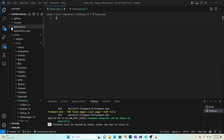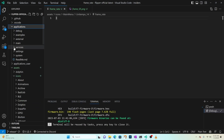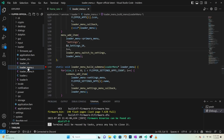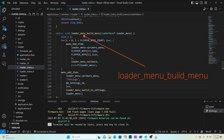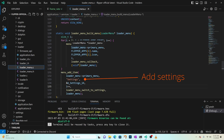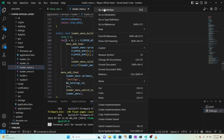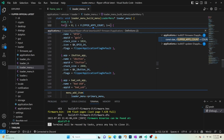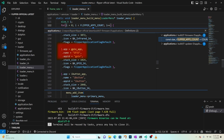Now let's update our firmware code. Open applications, services, loader. For official and unleashed firmware, open the loader_menu.c file and find the 'loader_menu_build_menu' function. This code loops through each application adding them to the primary menu and also adds the settings application. Right-click on 'flipper_apps' and choose 'go to definition'. You can see each application has a name and an app ID. Different firmwares use different names and app IDs. For example, GPIO uses a name of 'GPIO' (all caps) and an app ID of 'gpio' (lowercase).